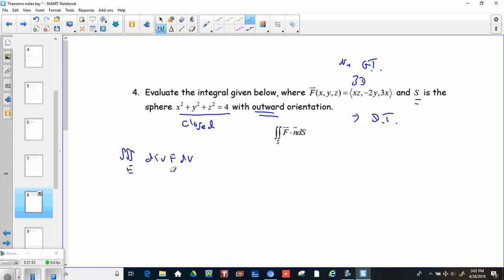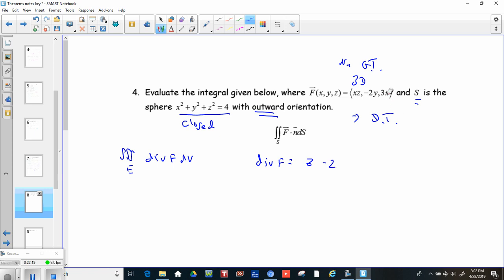The Divergence Theorem says the surface integral equals the triple integral over E of the divergence of f dV. We'll do this in spherical coordinates since it's a sphere. First, let's calculate the divergence: it's the derivative of xz with respect to x, which is z, plus the derivative of −2y with respect to y, which is −2, plus the derivative of 3x with respect to z, which is 0. So divergence of f equals z − 2.